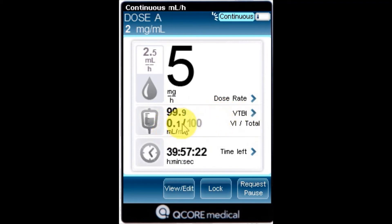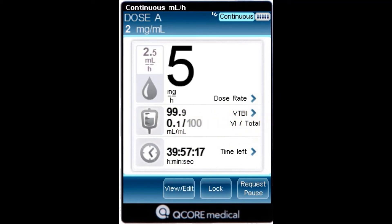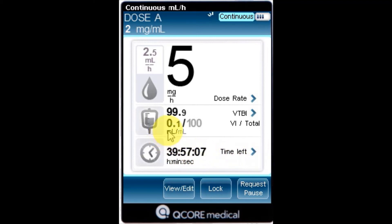VI over total: the total volume delivered in a current infusion, including the KVO if applied during a delayed start period, over the total VTBI programmed. As the infusion progresses, the VI increases and the total remains constant.